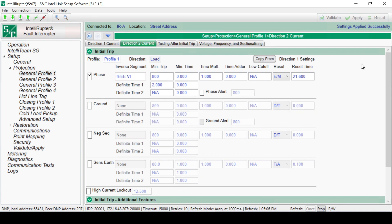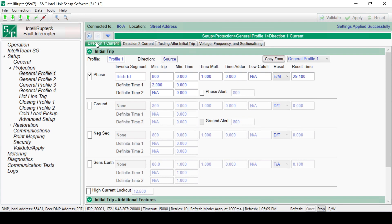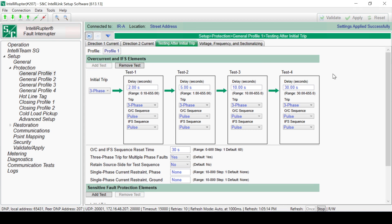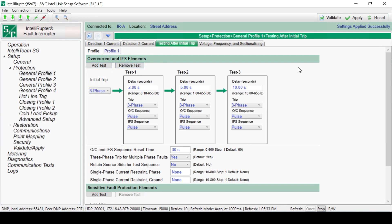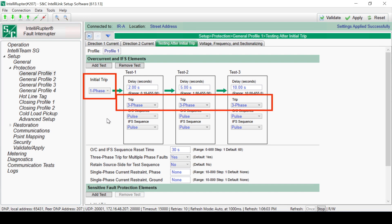With both Direction 1 and 2 validated and applied, circuit testing can be configured. Click on the Testing After Initial Trip tab. This screen is used to configure up to four tests after an initial trip. In this example, we will only have three tests. Clicking the Add Test button adds a new test. The Remove Test button will remove the last test. For each test and the initial trip, there is the option to do three-phase or single-phase tripping. This can be selected from the Initial Trip drop-down menu. In this example, we'll use a single-phase trip for the initial trip and three-phase tripping for each test.